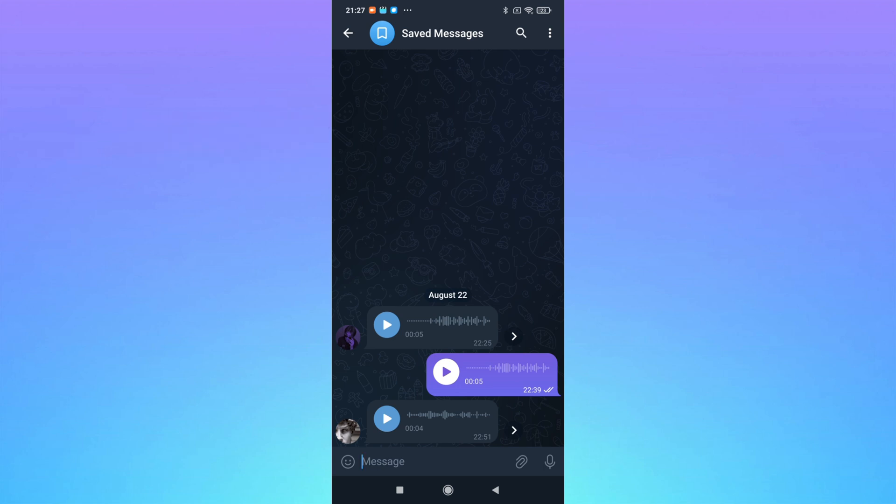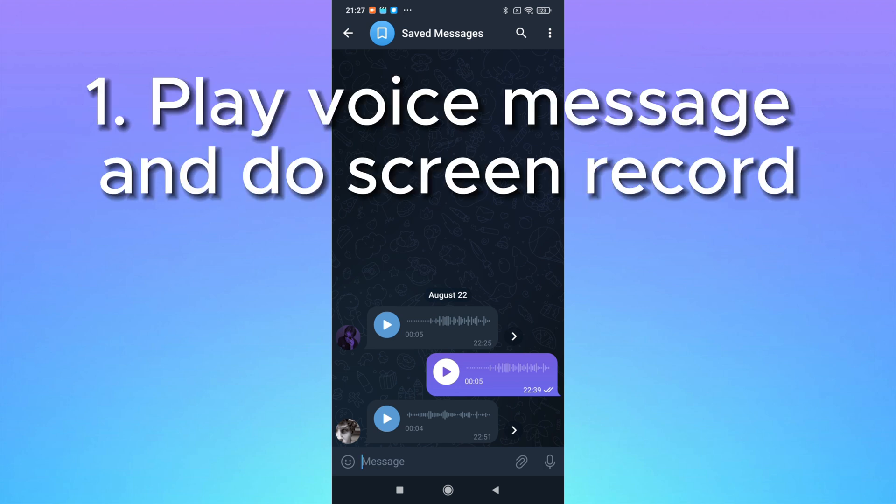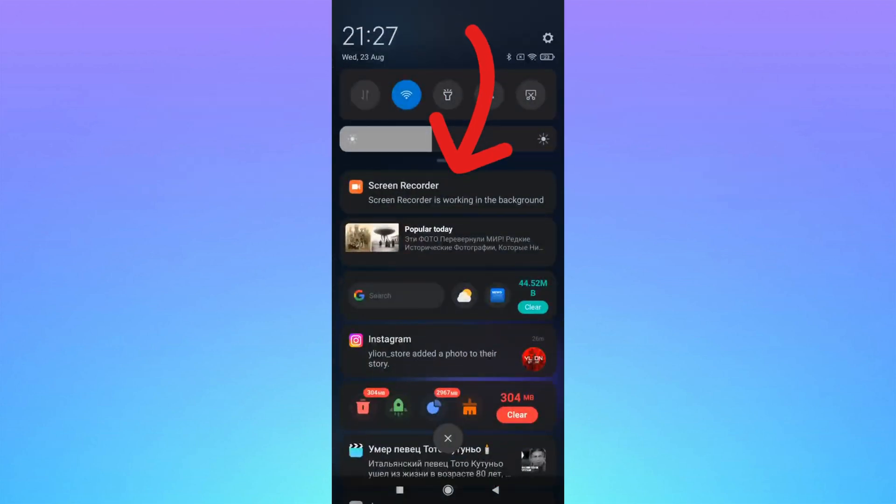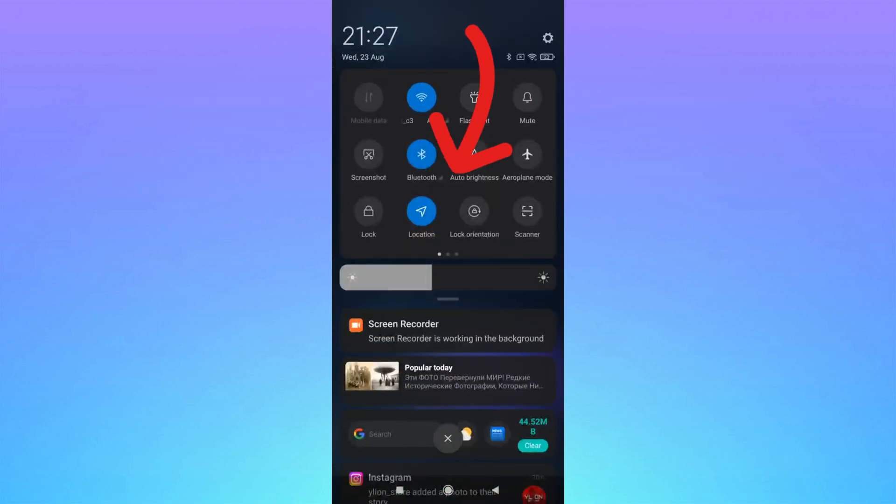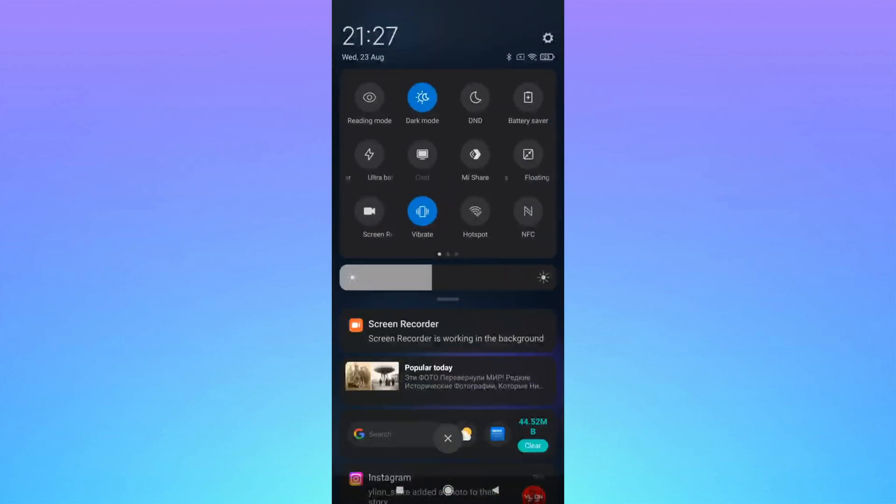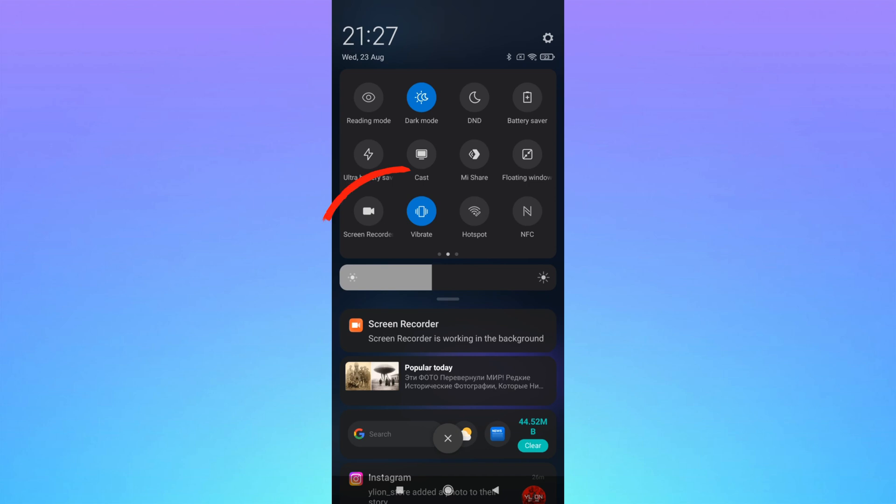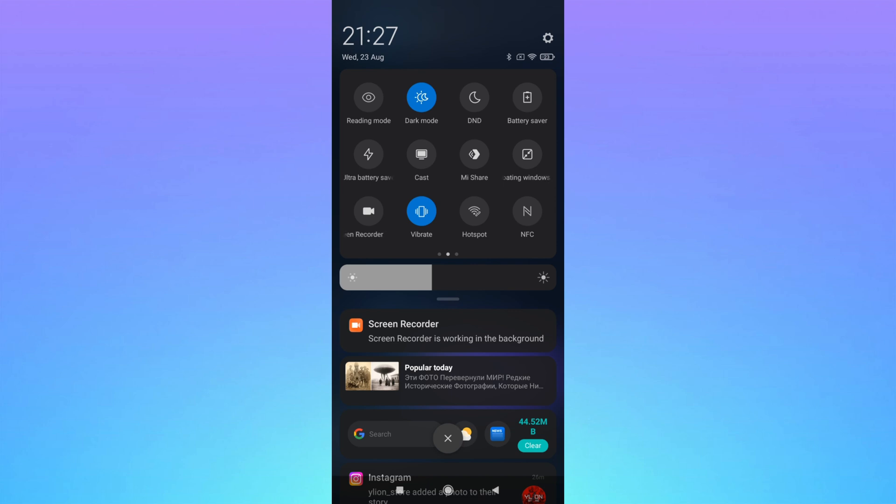First way is to use screen record. Swipe down and start screen recording, and you will get a video which contains this audio file, even if you play it during making the video. But that's definitely not the best way.